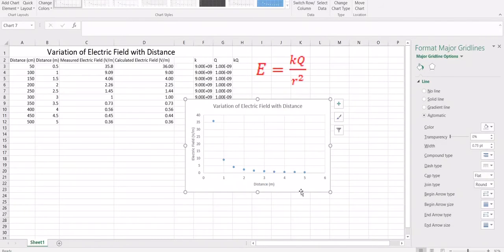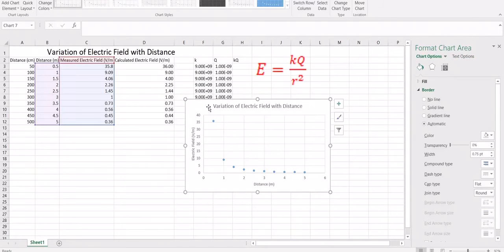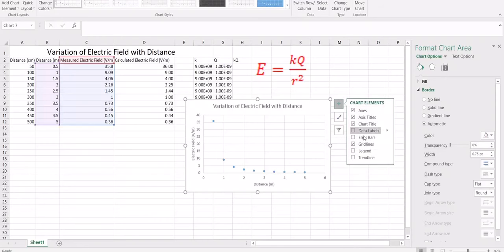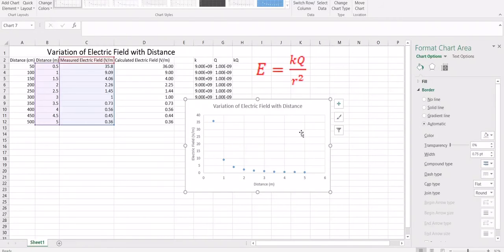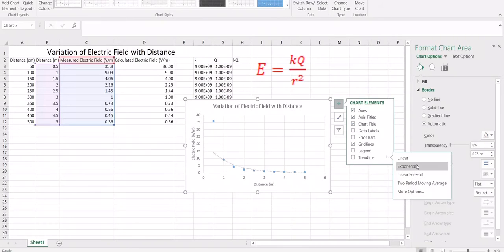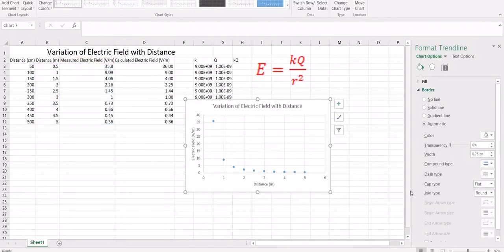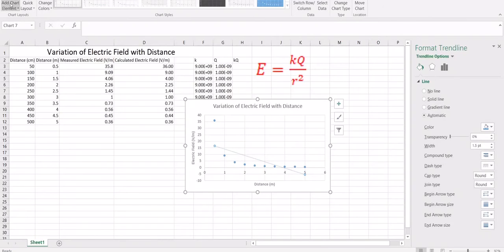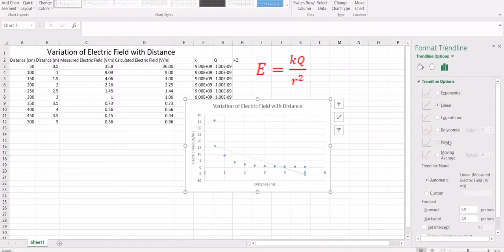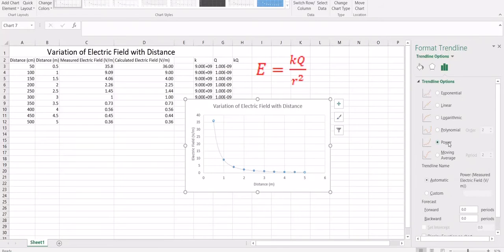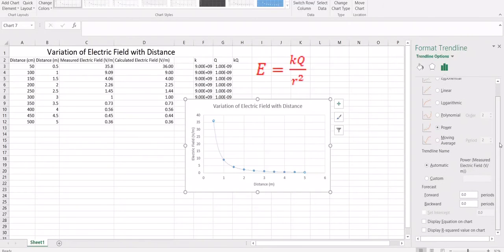Now we have to do the best fit to see how this variation works and to find the equation. Go to the trendline option and select More Options. Click on the Power option — you will see it fits much better. That is how it should be, a power fit. Also click on Display Equation to see the equation of the line.